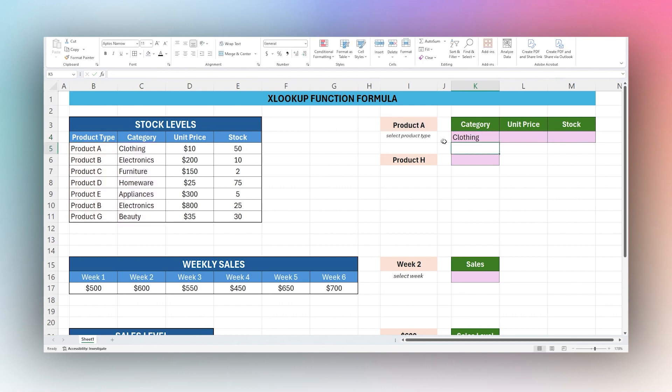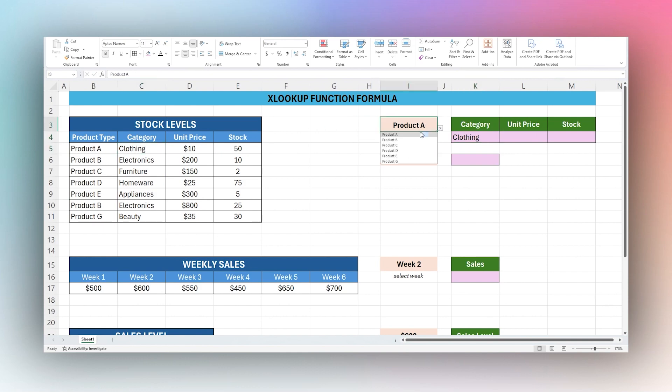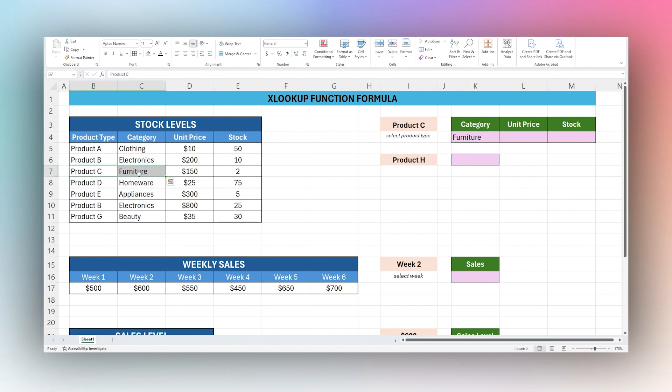It'll default to exact match. Here we have for Product A is clothing, so let's go ahead and check on Product C and that is furniture.